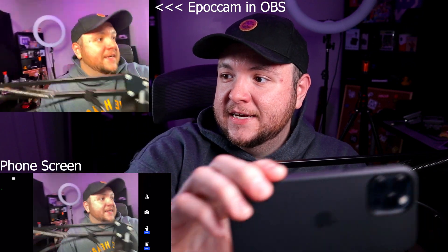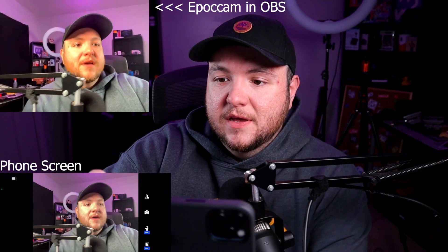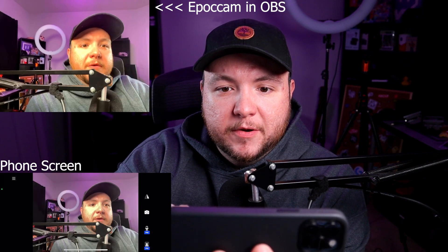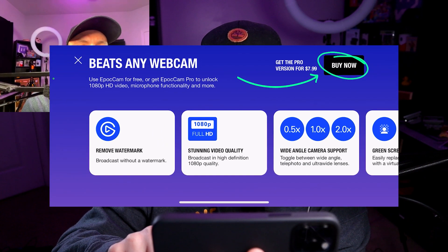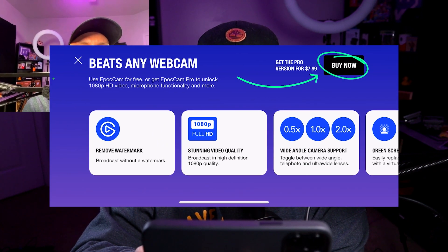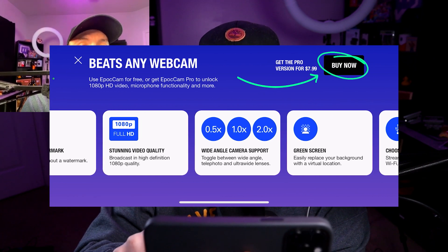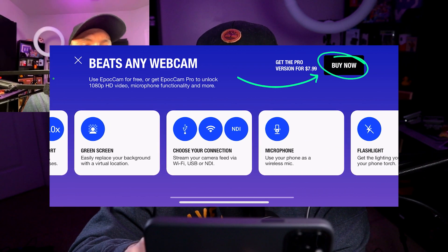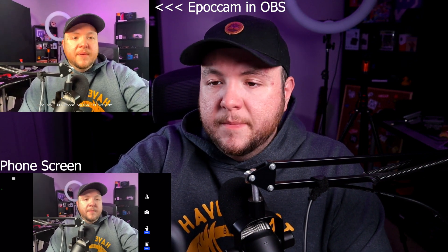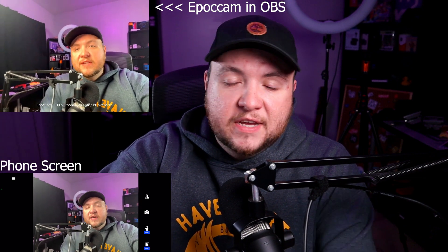The actual camera doesn't look too bad, and I can see how people could use this. Honestly, the latency is not bad at all — this is great. I'm sure you can fine-tune the way this looks too. We can flip it around. If you pay for the Pro version, it looks like you can remove the watermark, get 1080p quality, wide angle support, a green screen feature, and add a microphone in case you don't have one. This is a really good option for someone that needs a webcam and doesn't have the ability to go out and purchase one — spend an extra $8 instead of buying a webcam and just use what you have. This is awesome.